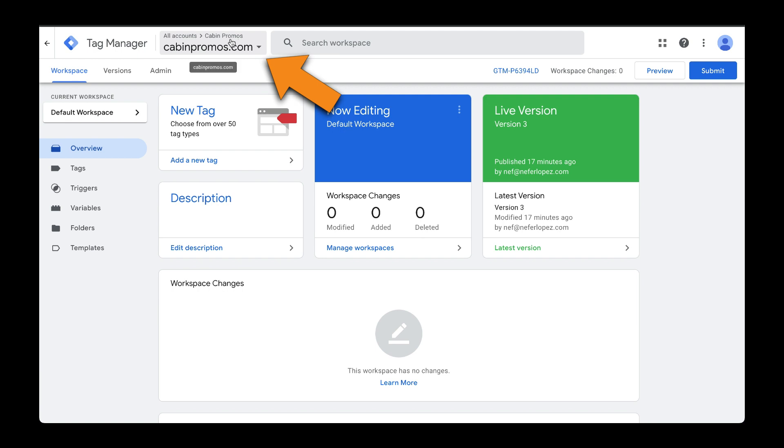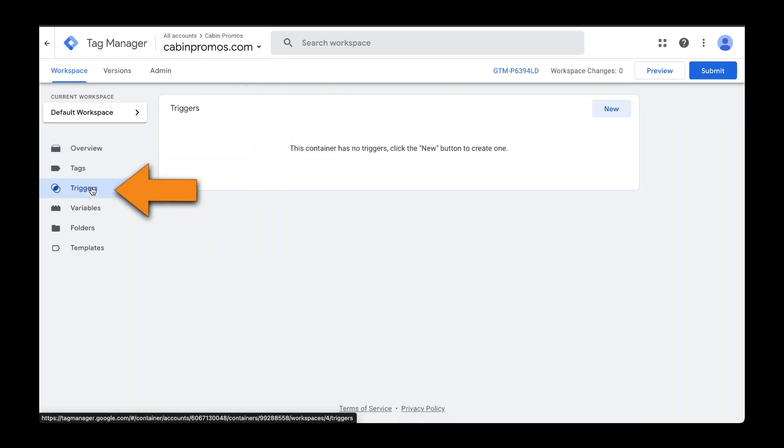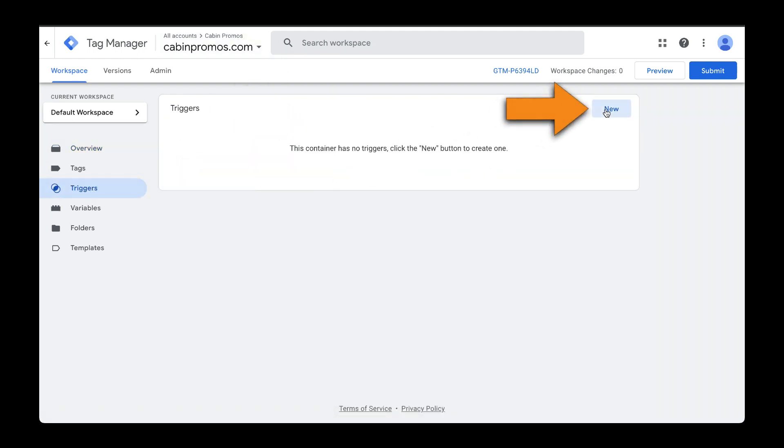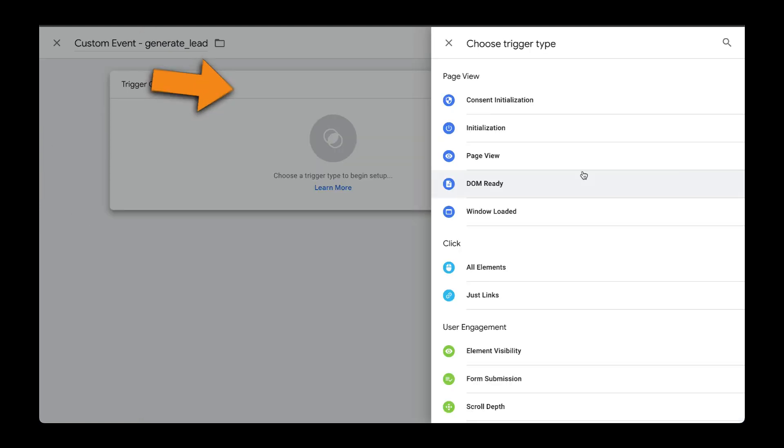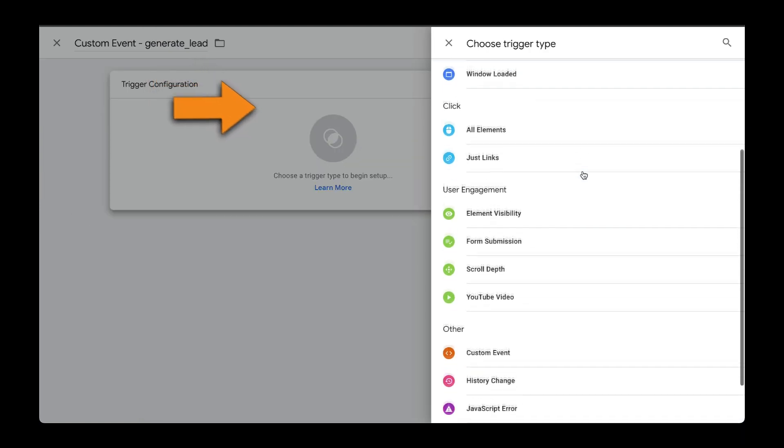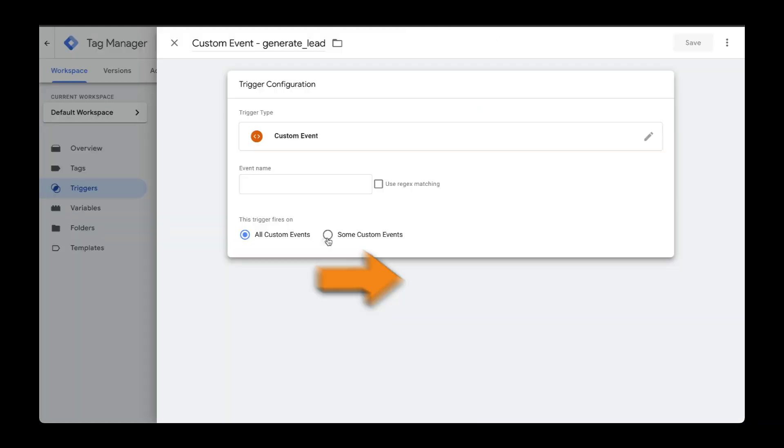Make sure you have your workspace selected and let's head over to Triggers. Let's create a new trigger. We're going to call this Custom Event and then the name of our event. Our trigger type will be this Custom Event here.